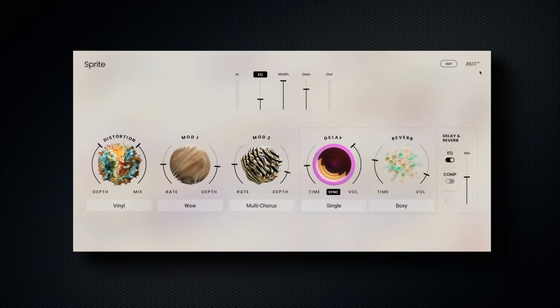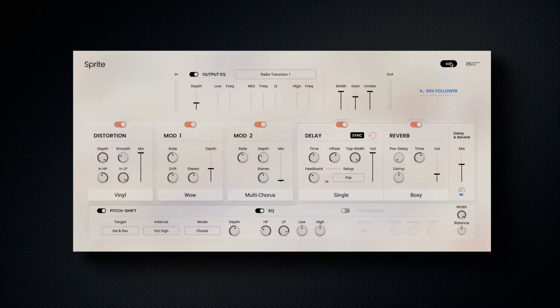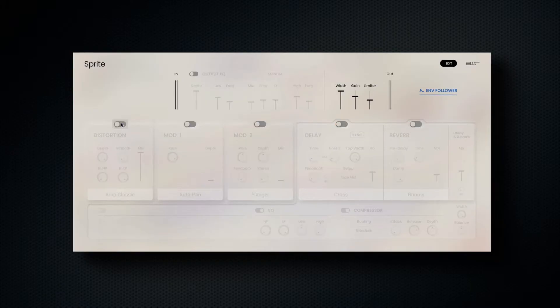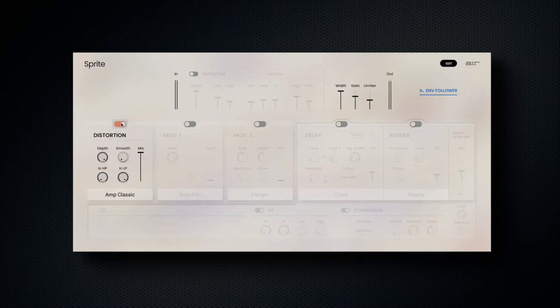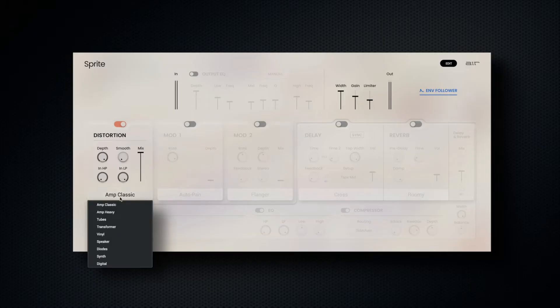In the top right corner, the edit button expands the functionality of these effects, so we can delve deeper and fine-tune our choices much further. The distortion section features nine distortion models, with smoothing, high-low-pass filtering, and a mix control.